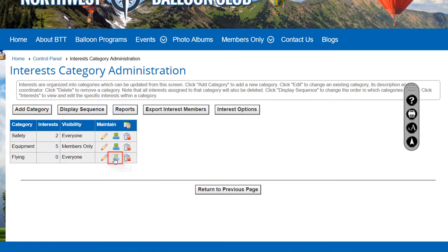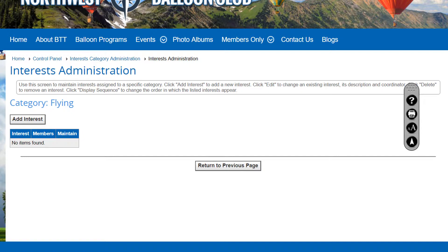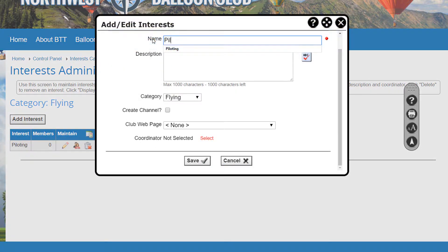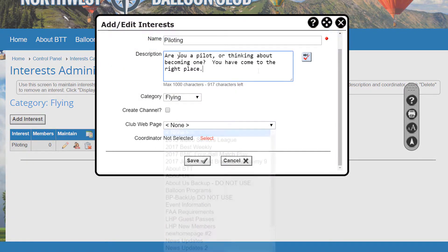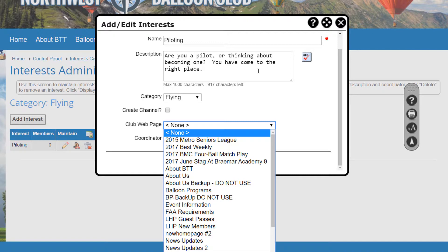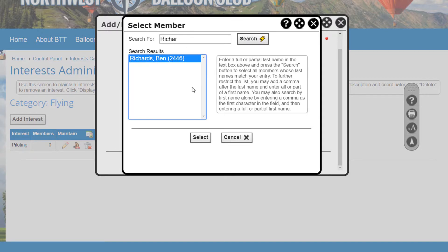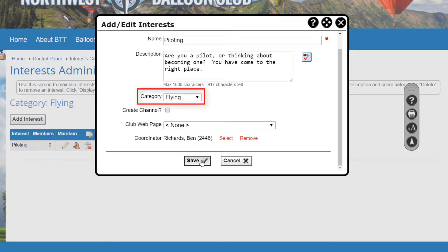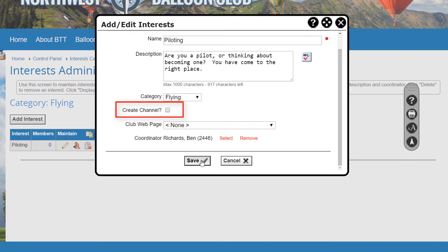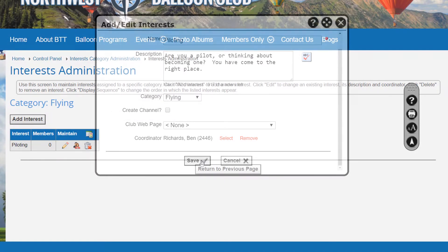To create a new interest, click the Add Interest button. You can specify an interest name, a detailed description, a custom web page to link to, and a coordinator. When editing an existing interest, you can also change the overriding category in which the interest appears. If your club has activated the mobile app, you'll see a Create Channel option, allowing you to automatically create a mobile channel based around this interest group. Members who join the interest group will automatically be added to the channel.